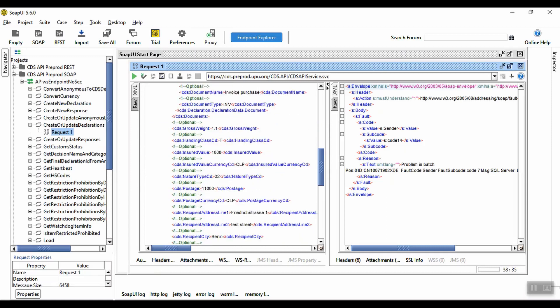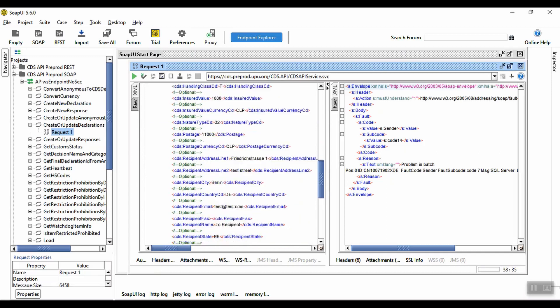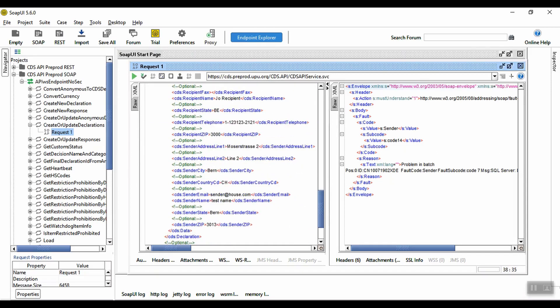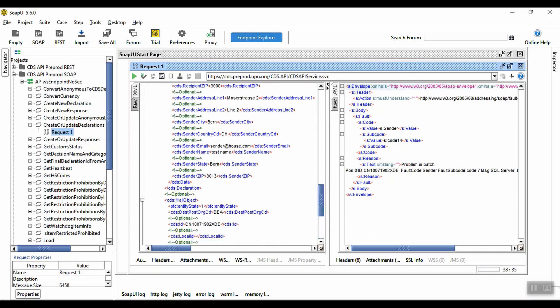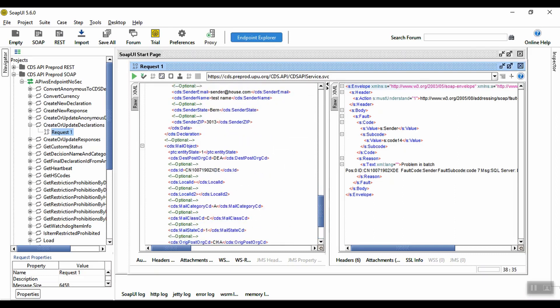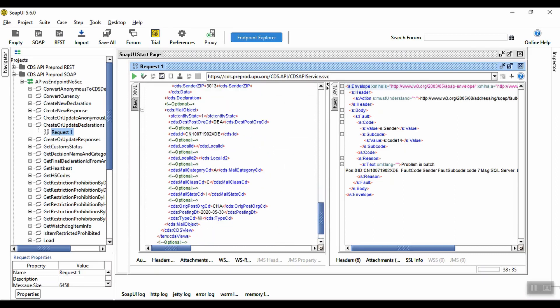Finally, we have the sender and recipient details. In the mail object section of the XML, we include the details for the declaration header: the item ID, origin and destination postal organization codes, the mail class, and so on. We're now ready to send the call to the CDS API.